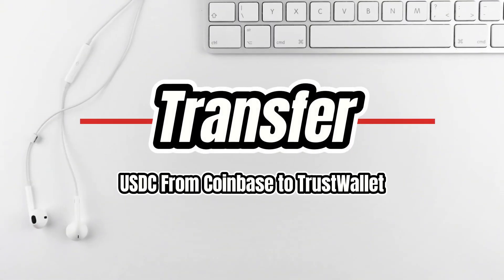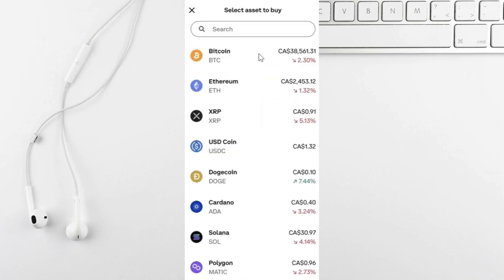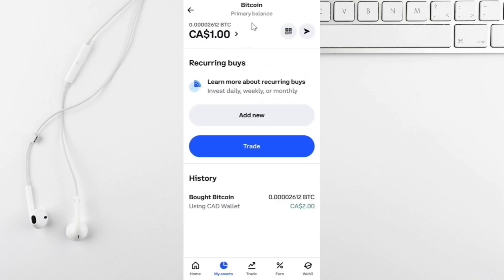Hey everyone, today I'll show you how to send USDT from Coinbase to Trust Wallet quickly and easily. First, launch your Coinbase mobile app and login to your account. Once logged in, tap on the assets tab at the bottom. From there, find and select USDT.